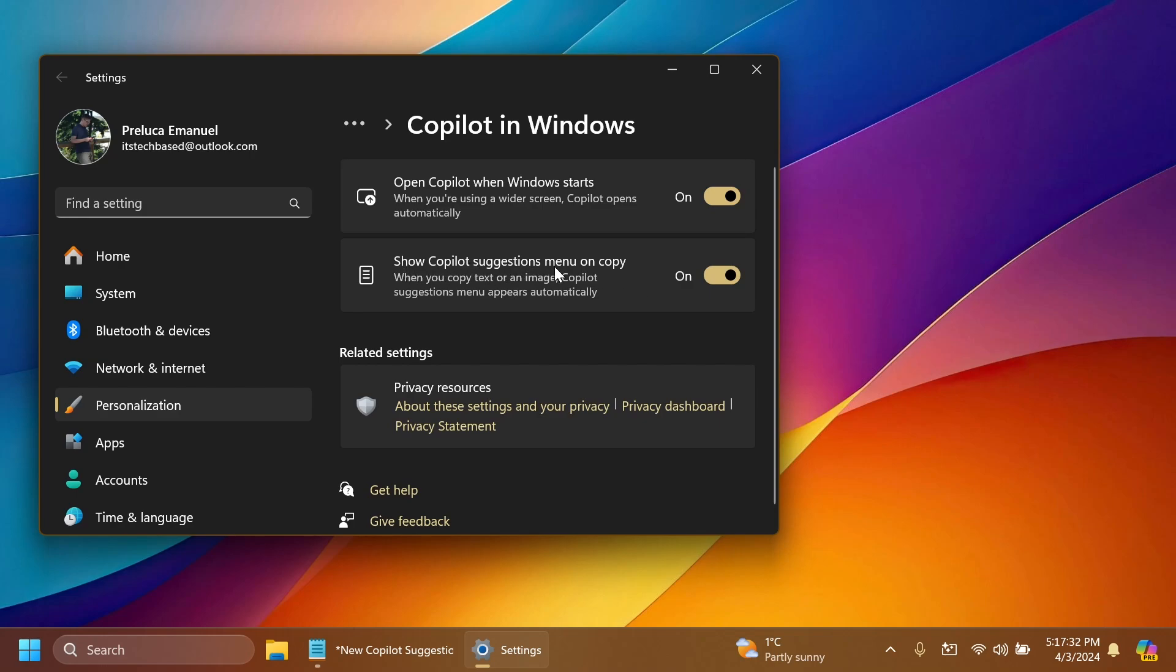You have show Copilot suggestions menu on copy. When you copy text or an image, Copilot suggestions menu appears automatically. You can turn this off if you don't want it and those suggestions will no longer appear.